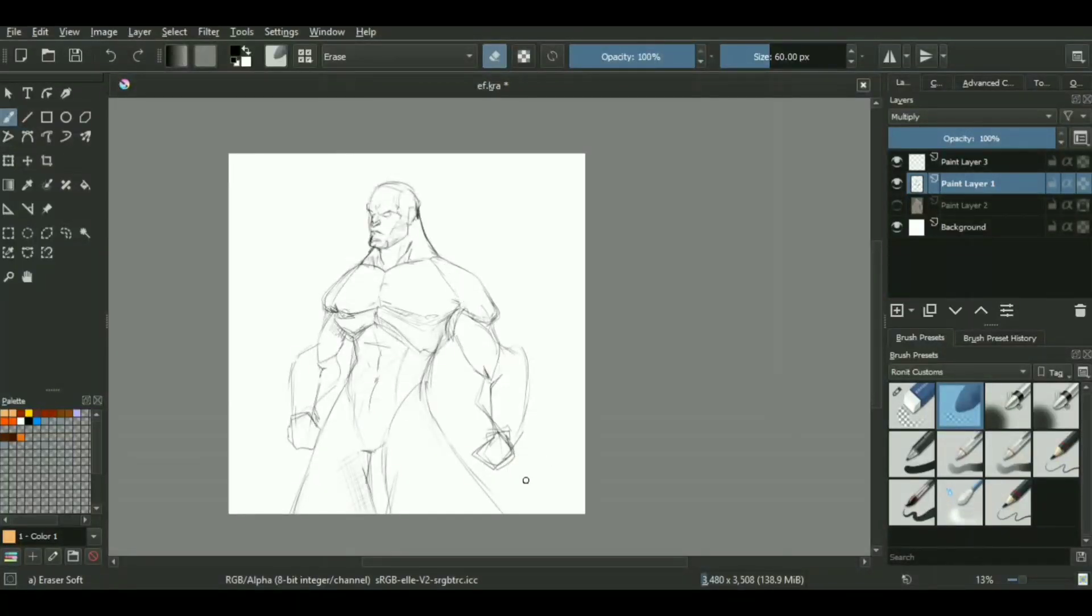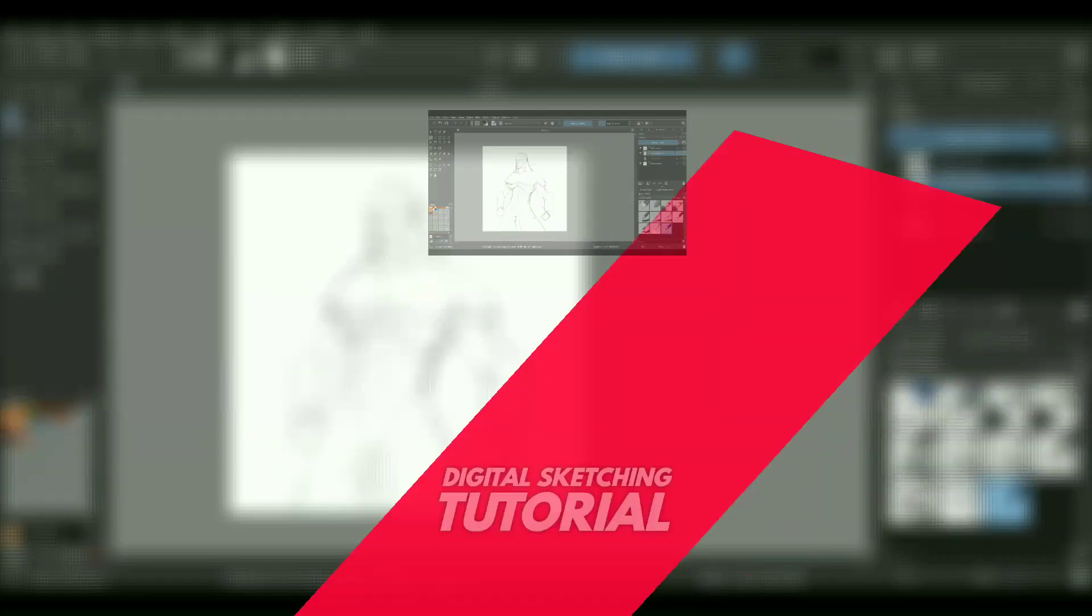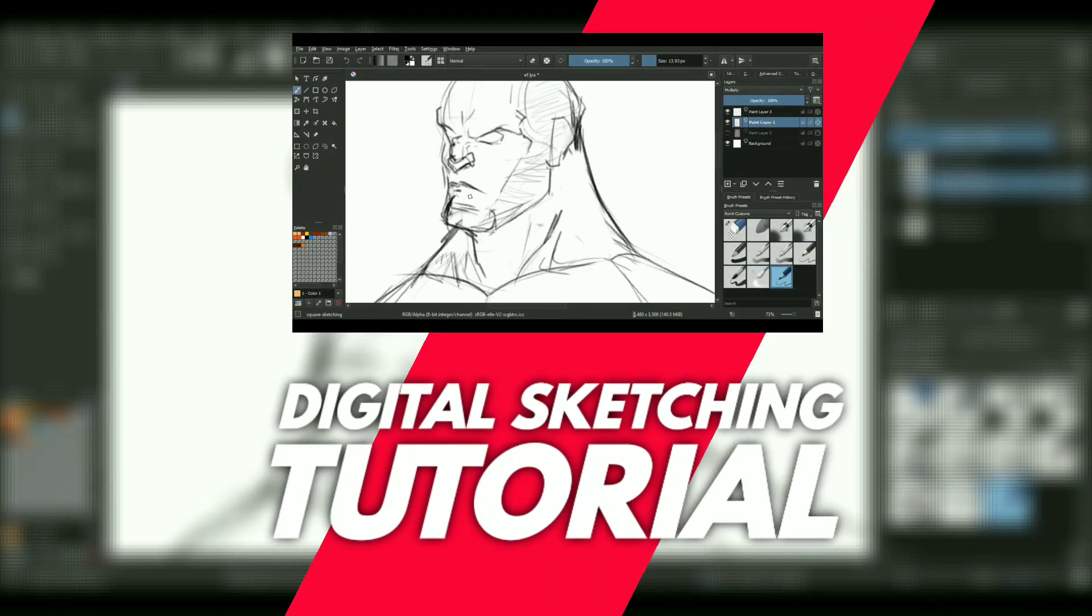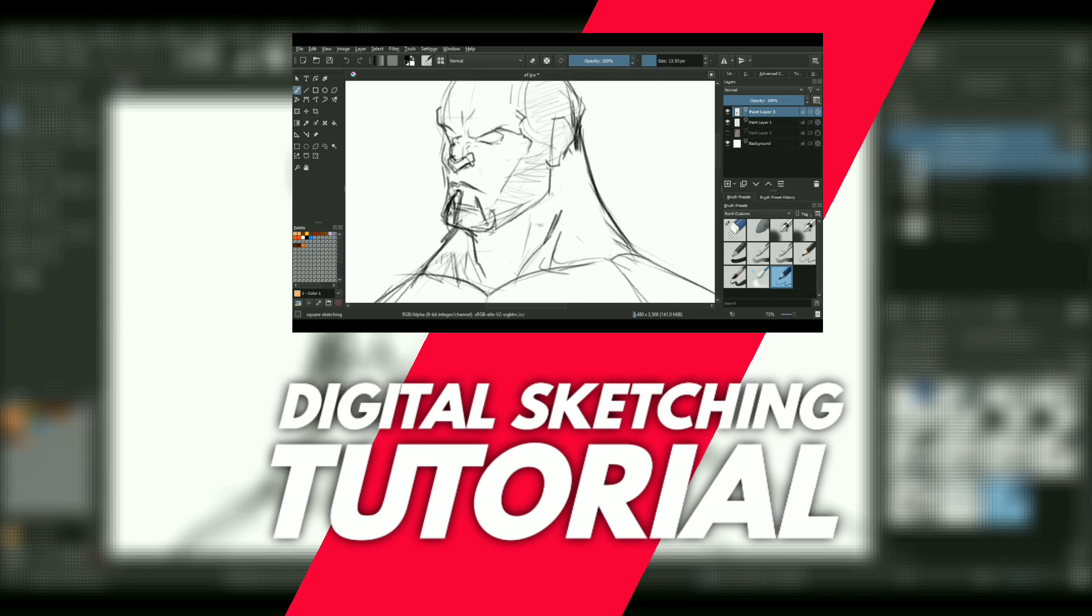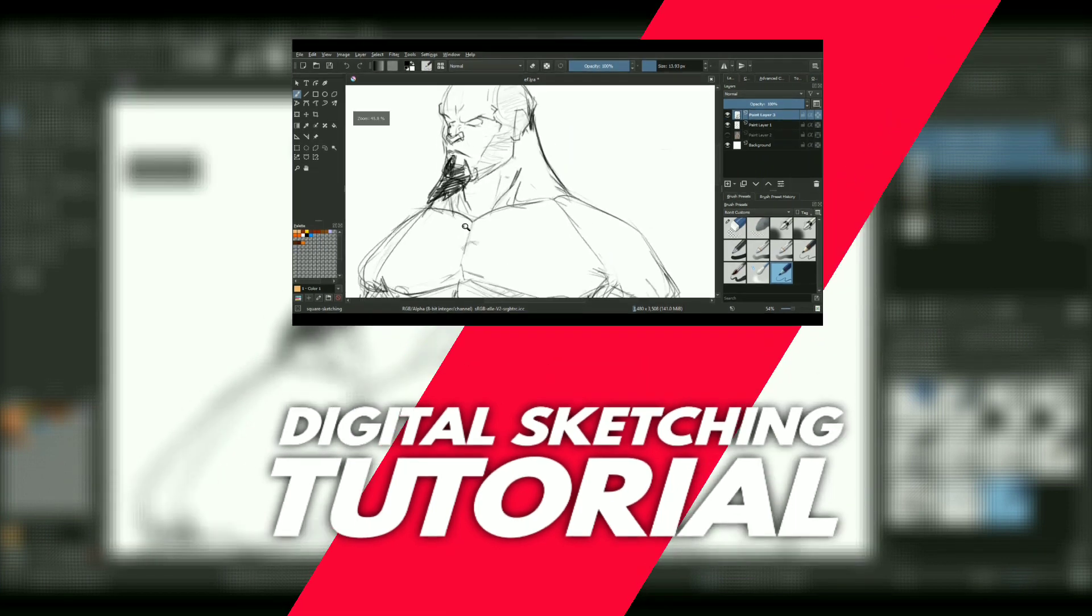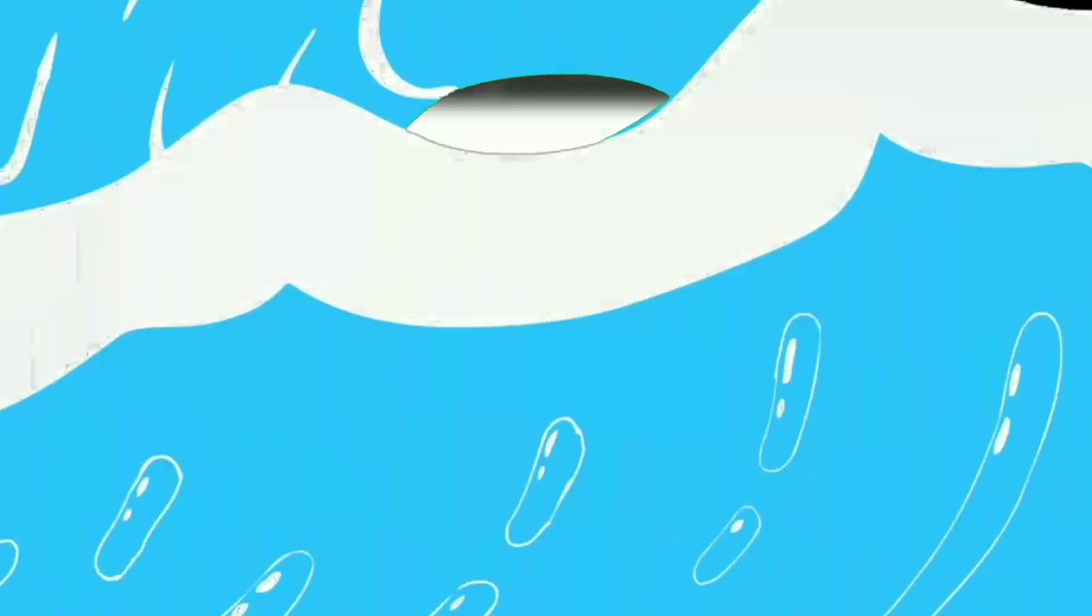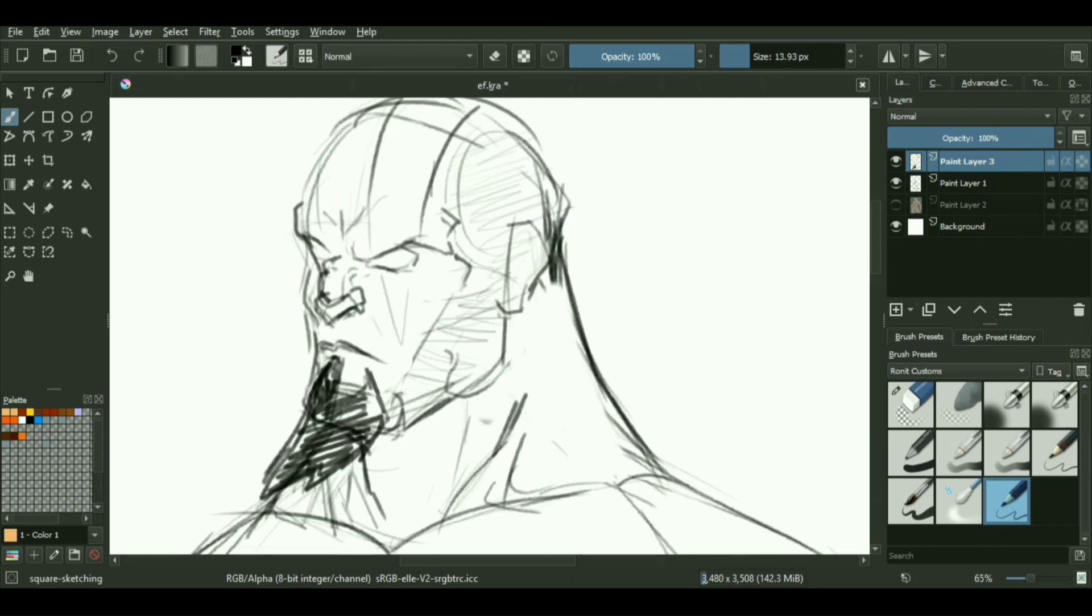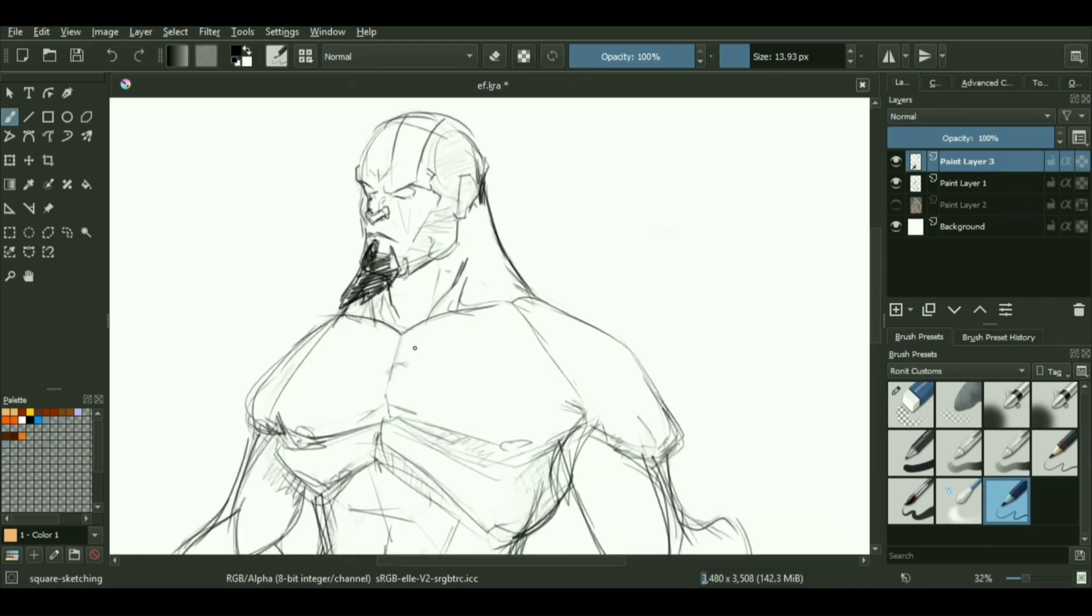What is up everybody, your boy is back again with another video. In today's one we will be discussing tricks and methodologies you can use for creating rough sketches, especially in digital medium, whether it's Photoshop, Krita, GIMP, Paint Tool SAI, you name it. You can use this method for creating sketches for your basic concept arts as well as your illustrations.